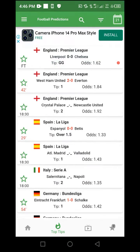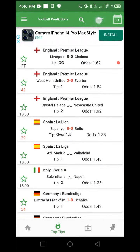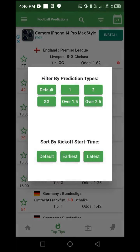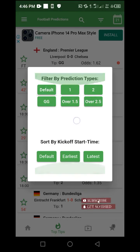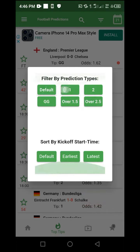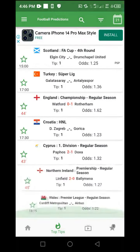Once it is on Top Tips, make use of the small three-stripe icon — click on it. You will see predictions based on different categories: Default; 1 which means home team to win; 2 which means away team to win; GG which means both teams to score; Over 1.5 which means over 1.5 goals; and Over 2.5 which means over 2.5 goals. Select 1 for home team to win, and all home team to win matches will be displayed.